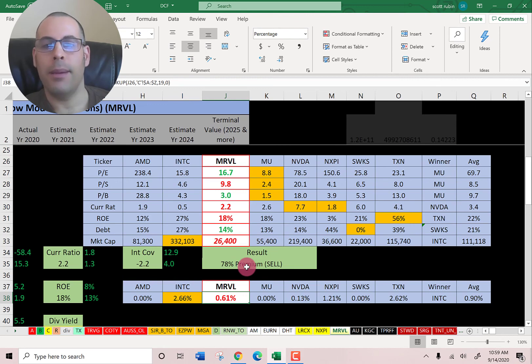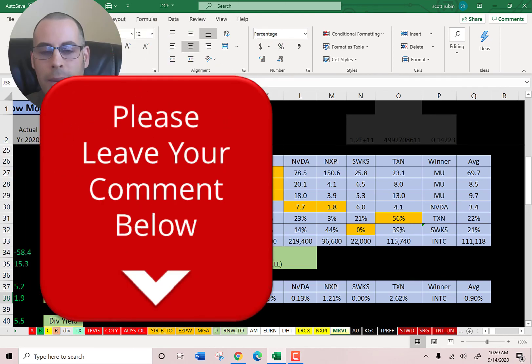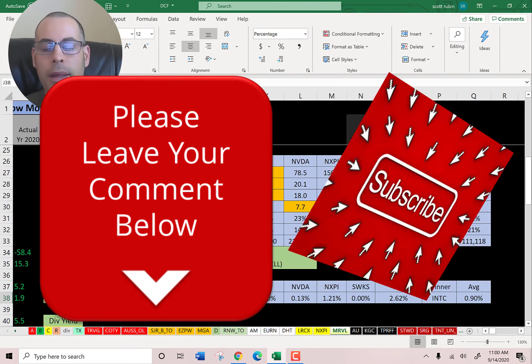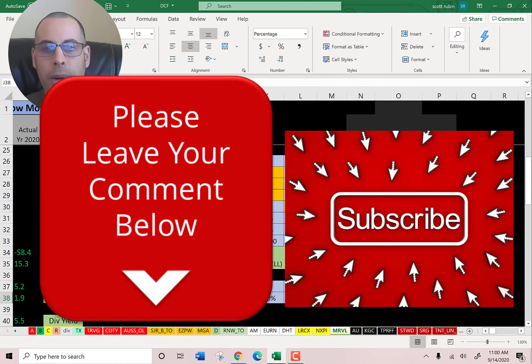So let me know what you think of the video — leave a comment, I reply to all comments. If you want to see me value more companies then subscribe. Thanks for watching.